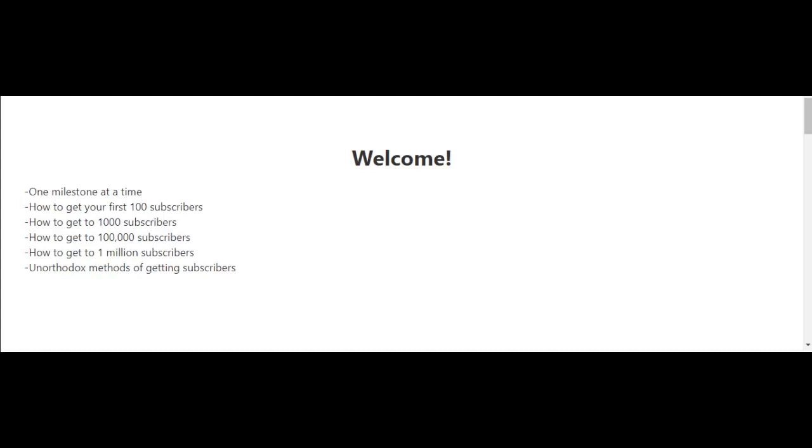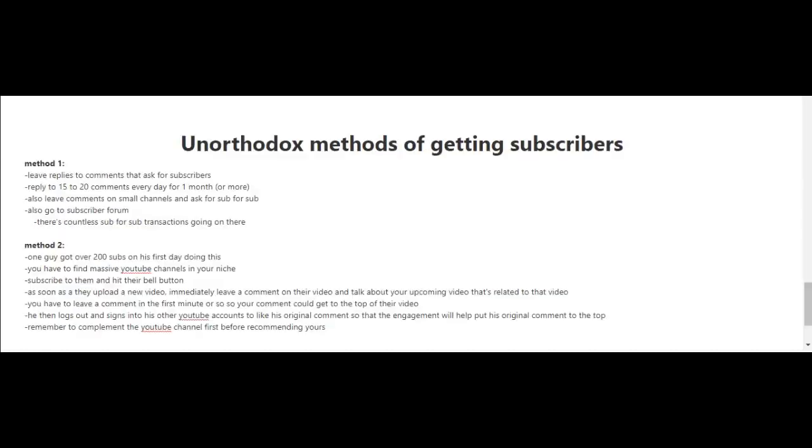When you're first starting out with few or no subscribers, it's going to be hard to get to that first 100 subscriber mark. Unfortunately, YouTube doesn't really promote videos created by channels with few subscribers or that are new, so you're really going to have to do some hustling here.